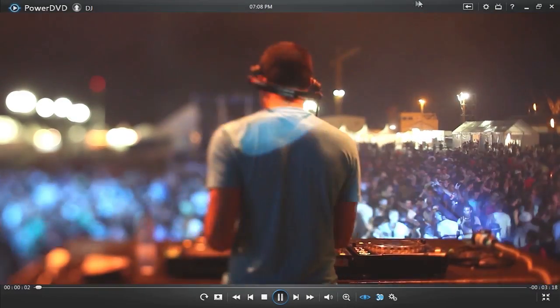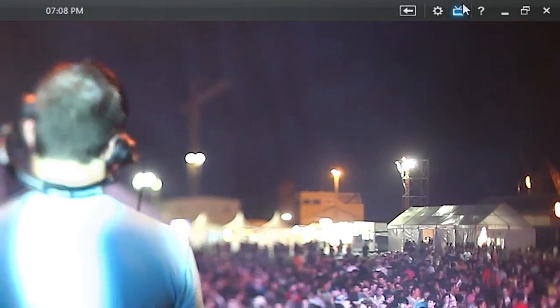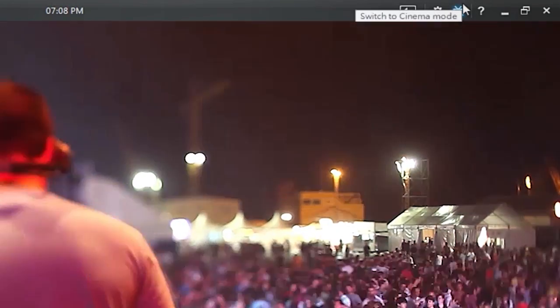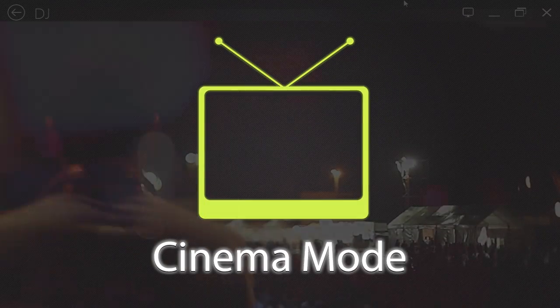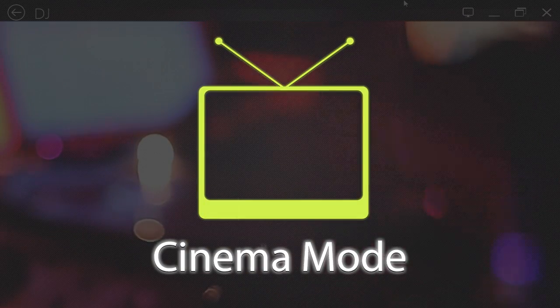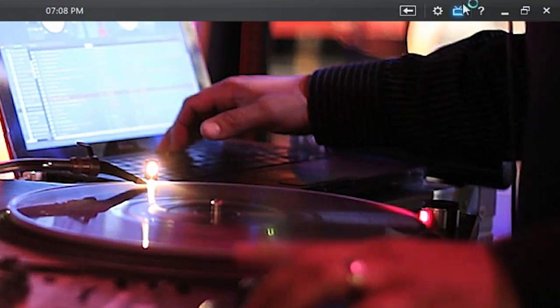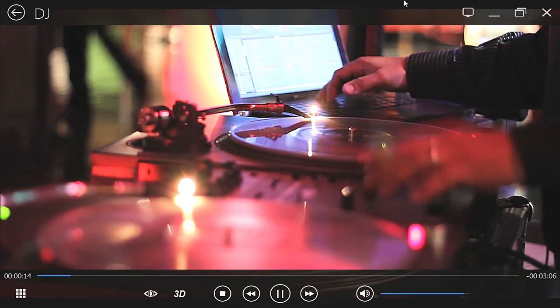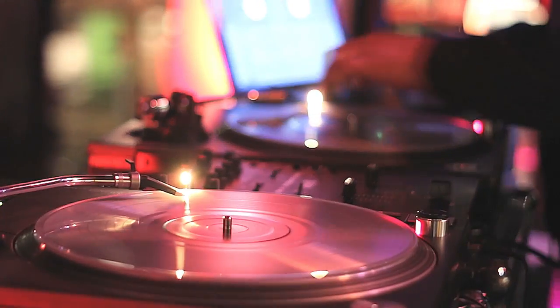When playing a movie in Classic Mode, click the Cinema Mode icon here. It looks like a TV set. PowerDVD displays Cinema Mode in full-screen view.